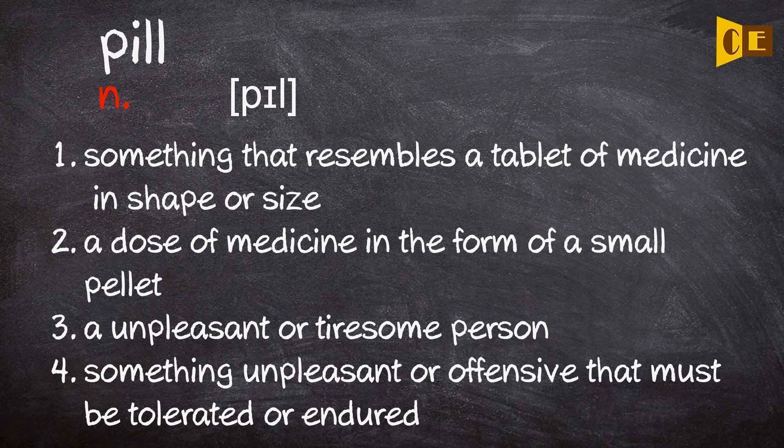1. Something that resembles a tablet of medicine in shape or size. 2. A dose of medicine in the form of a small pellet.